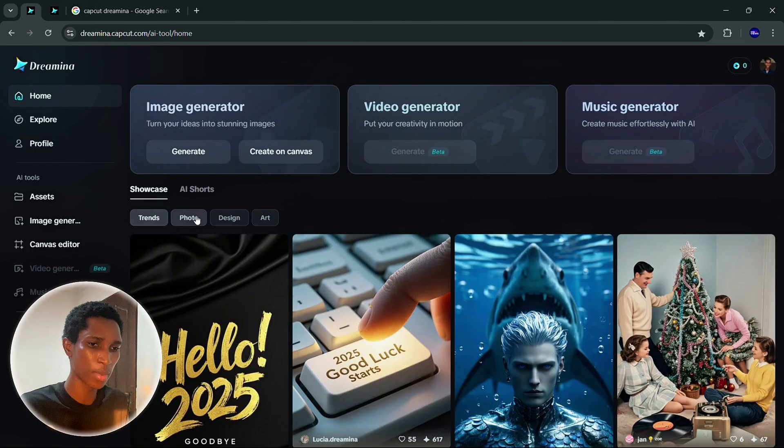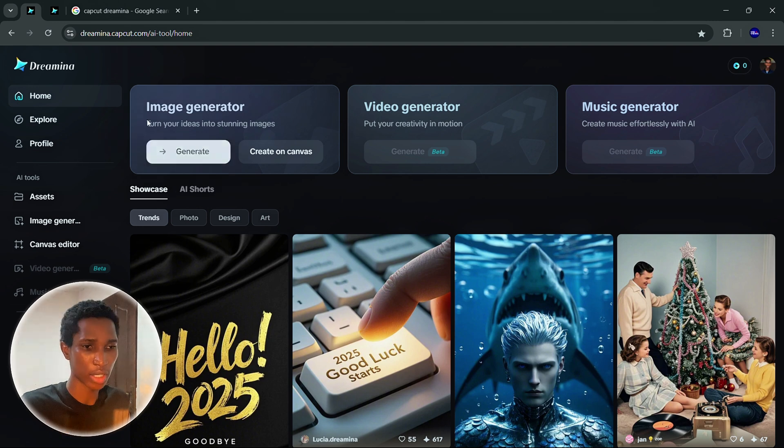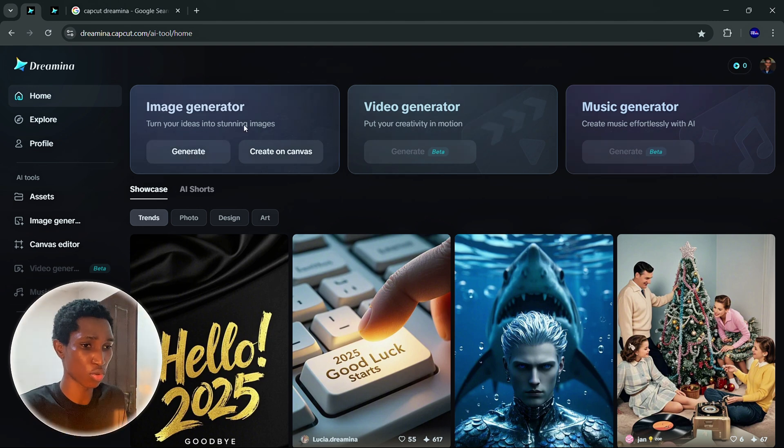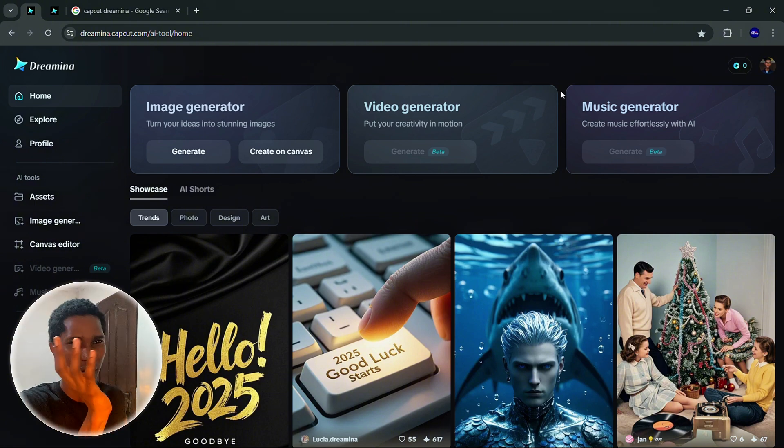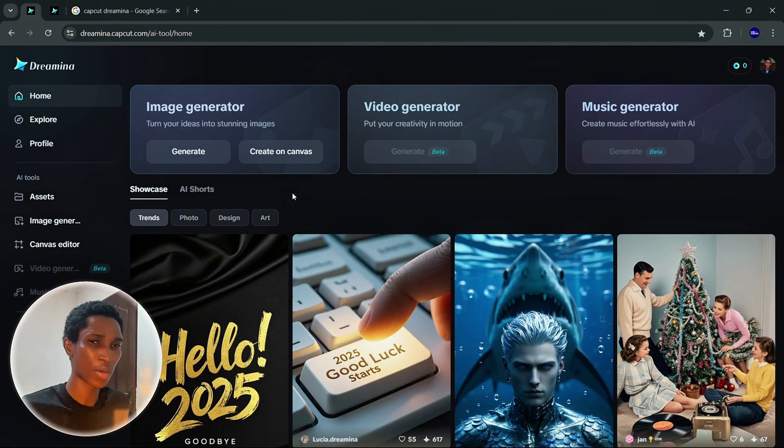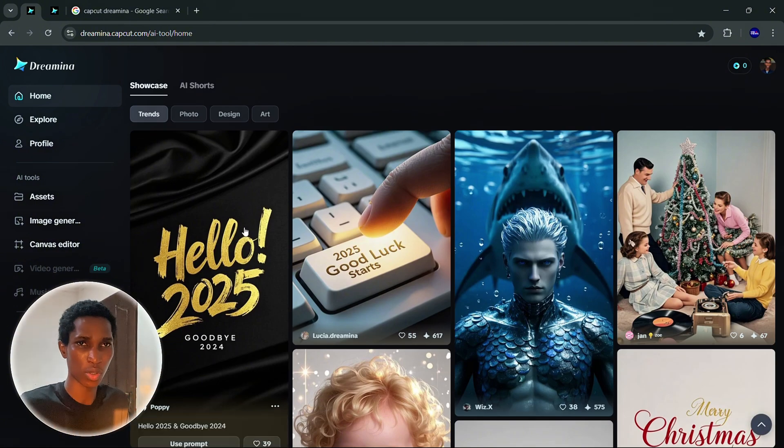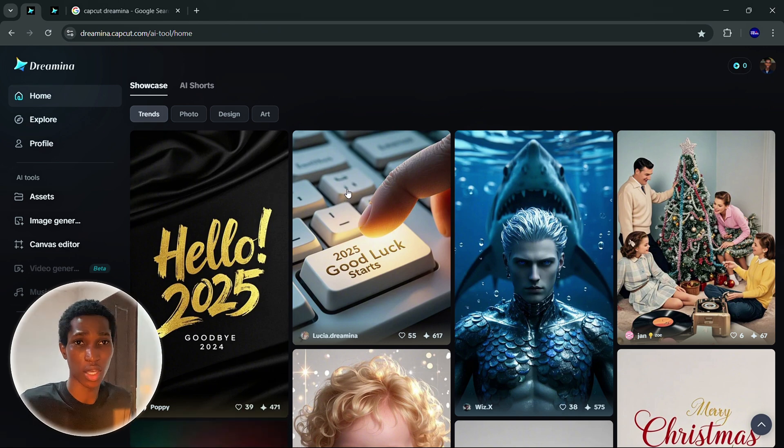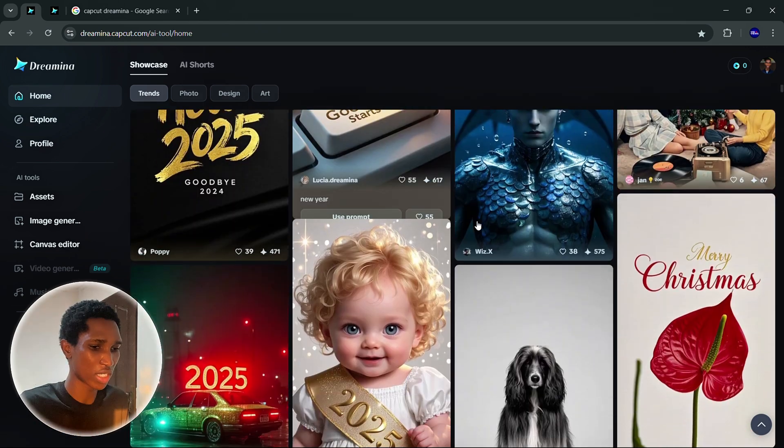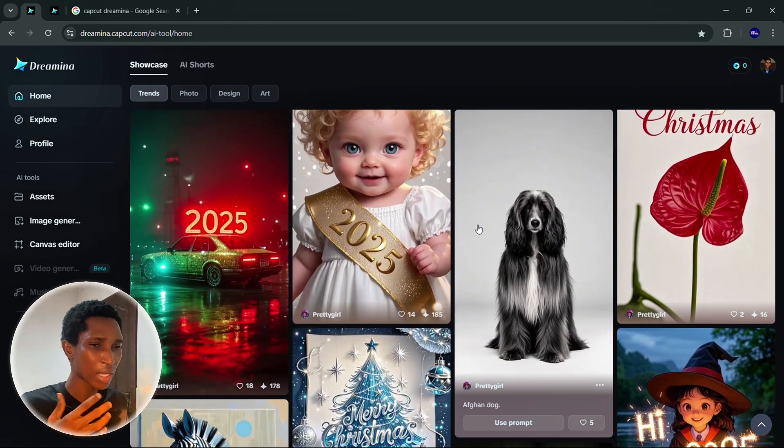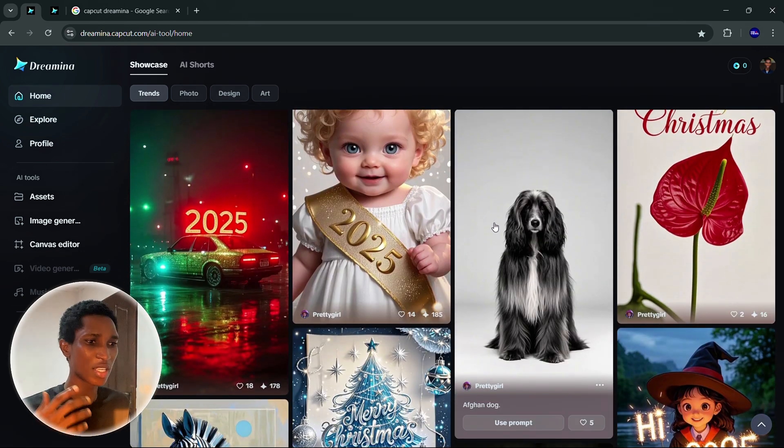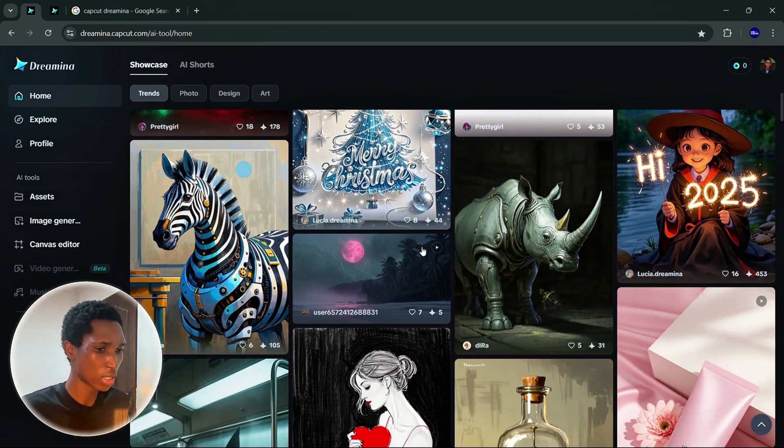First things first, image generation. There are new updates also - image generation, video generation, music generation. I'm going to talk about those ones at the end of the video. But let's just start with image generation. You can see people use this a lot. 2025, it's a new year. They're creating amazing images, Midjourney level of images.